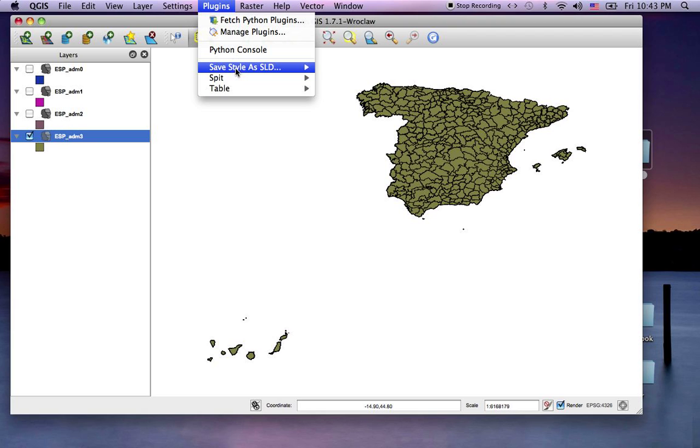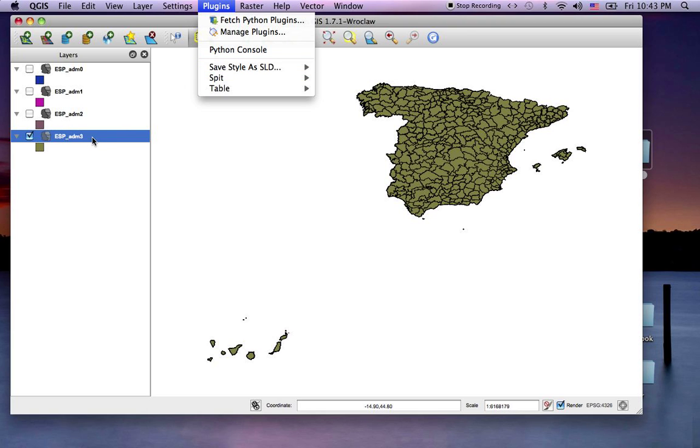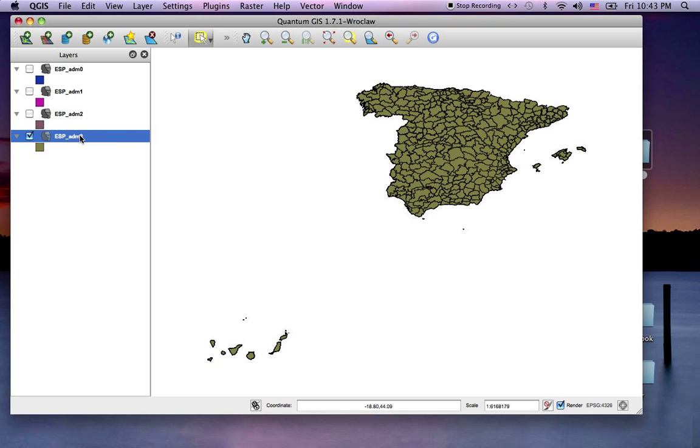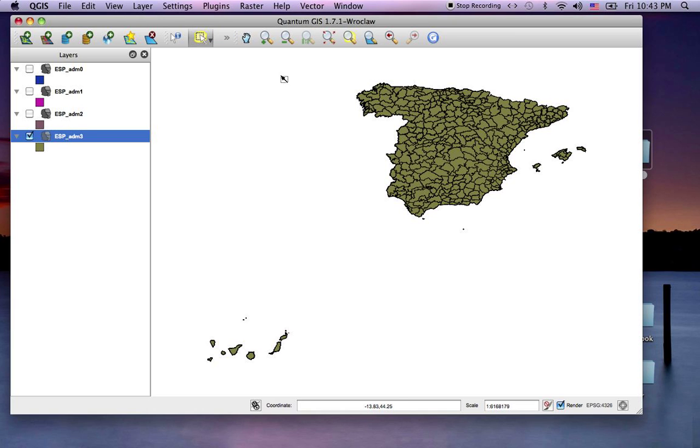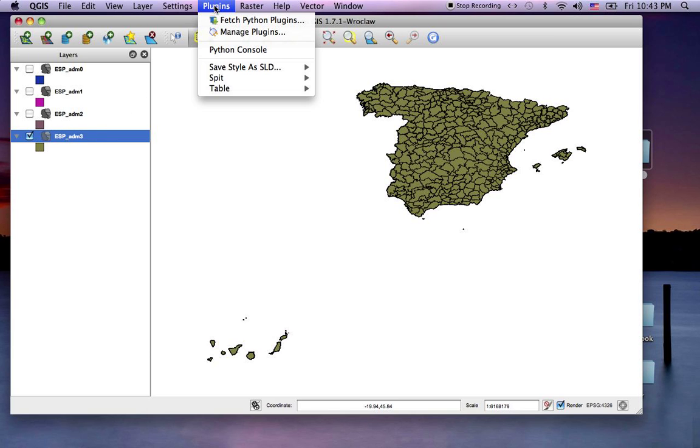The other plugin I just installed was Save as SLD, which is good for taking some symbology and exporting it to SLD. In this case, it's been grayed out, but if we set some symbols using the properties, we should be able to save it out to a Style Layer Descriptor.